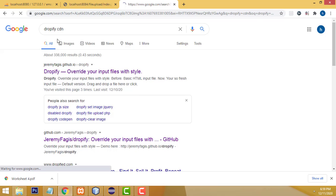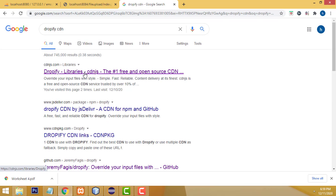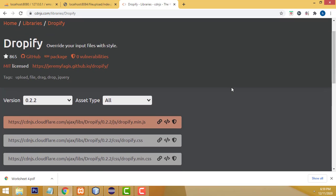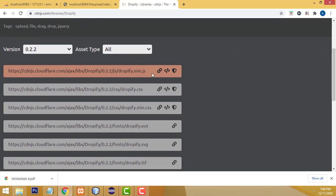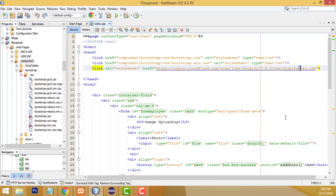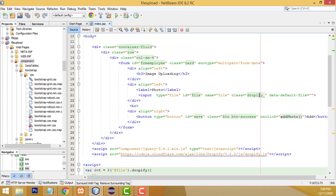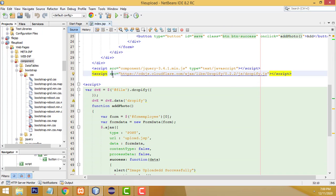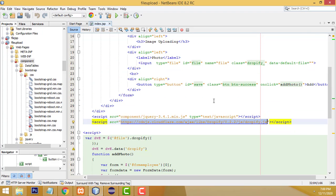To get the CSS and JS files, type 'dropify cdn' — all the libraries are there. Click on it and you will get the CDNs. Copy the JS file (min.js) and the CSS file — these two you have to copy and paste. The CSS file goes in a link tag with relation stylesheet and href. After that the JS file goes in a script src tag.